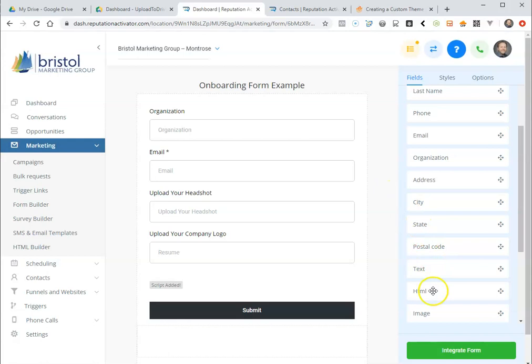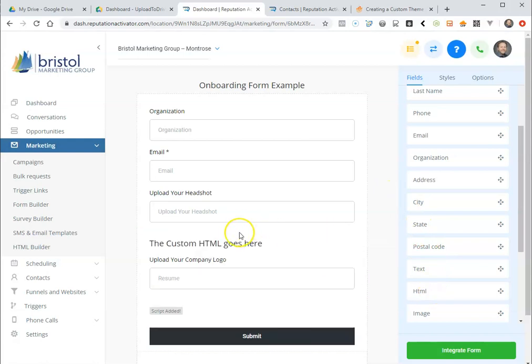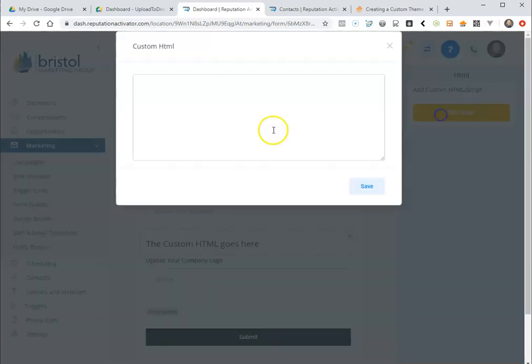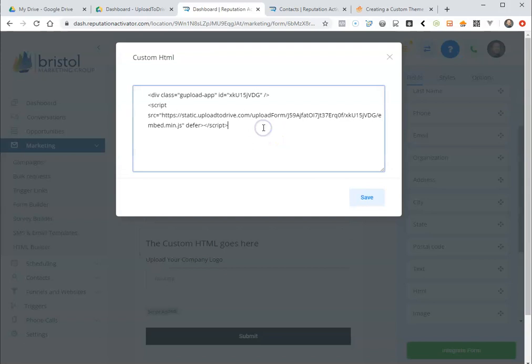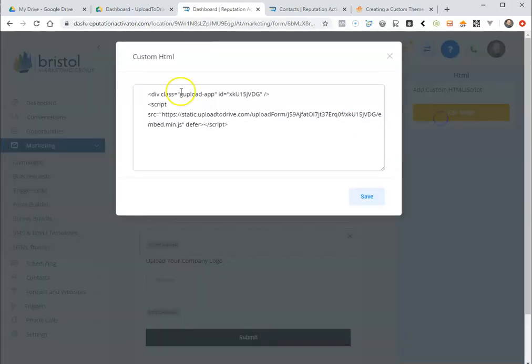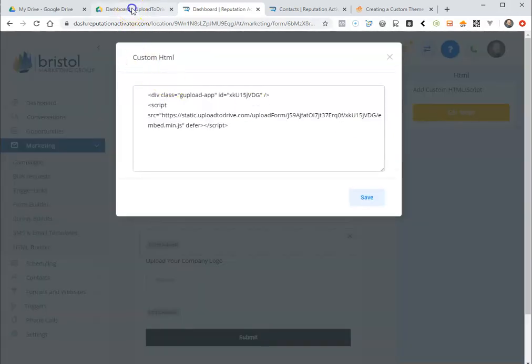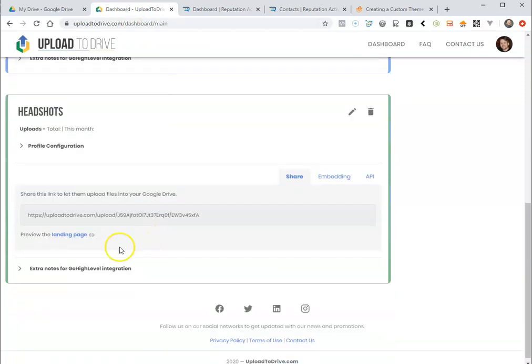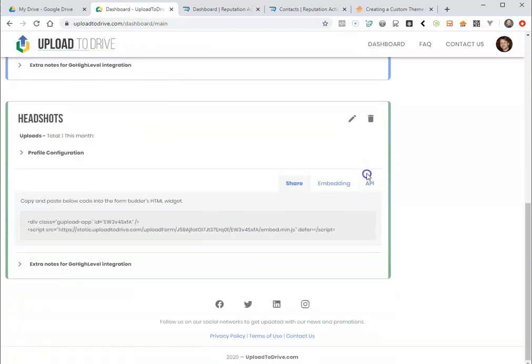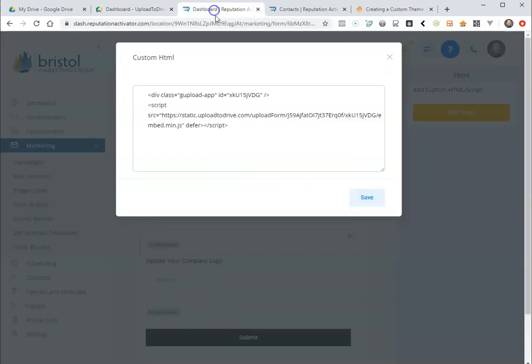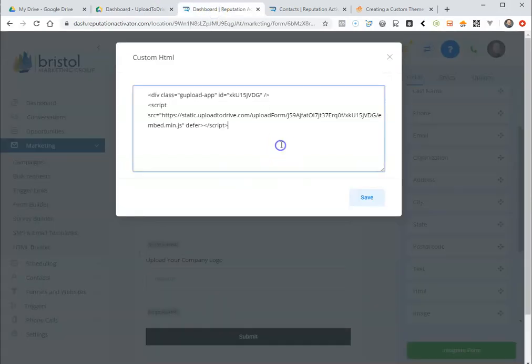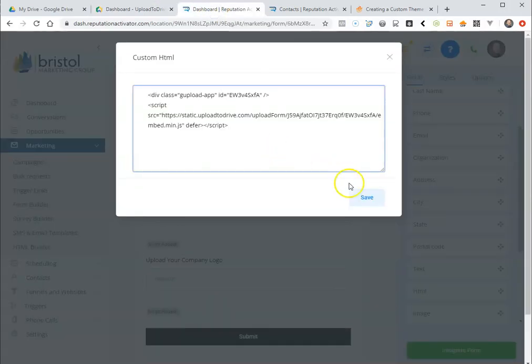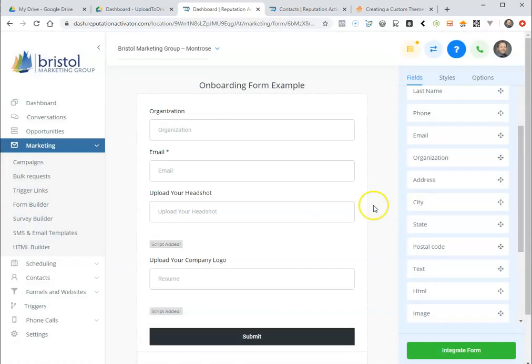Now if you took that same exact code and put it here it does not work. It messes things up. So this code will not work so we need to get the code for the headshots thing. Even though they're both saving to the same folder you have to have a different upload profile for each field.